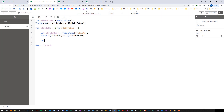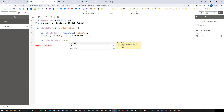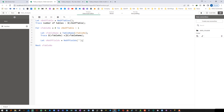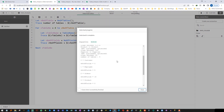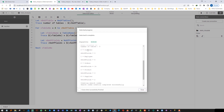Now I will create another variable — vNumberOfFields equal to numberOfFields — and pass the table name dynamically. I will trace vNumberOfFields using dollar sign expansion. You can see that the customer table has 3 fields, the employee table has 5 fields, the order table has 14, and so on.